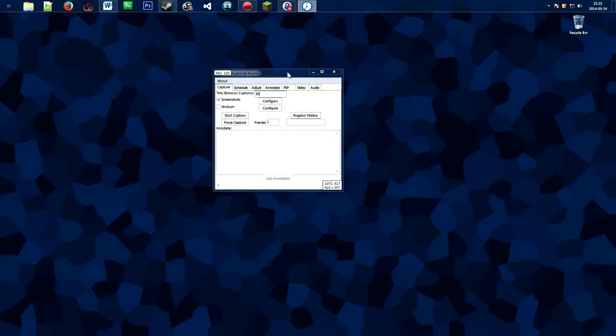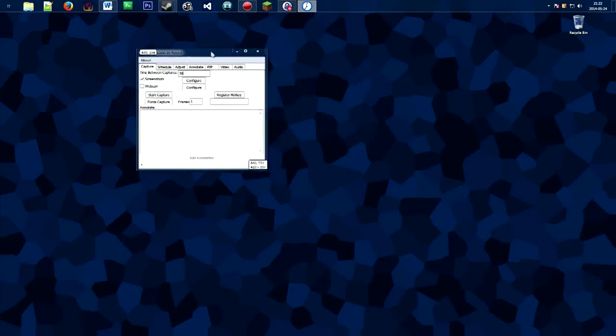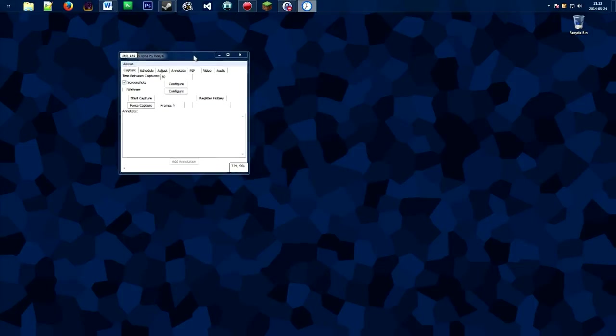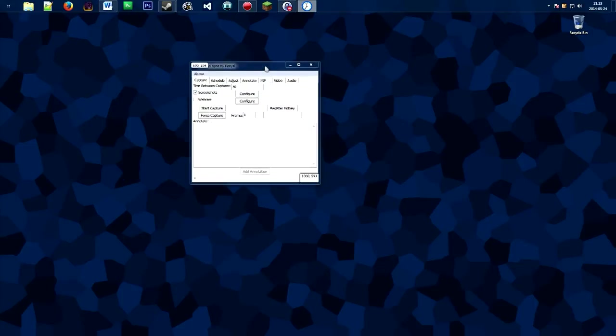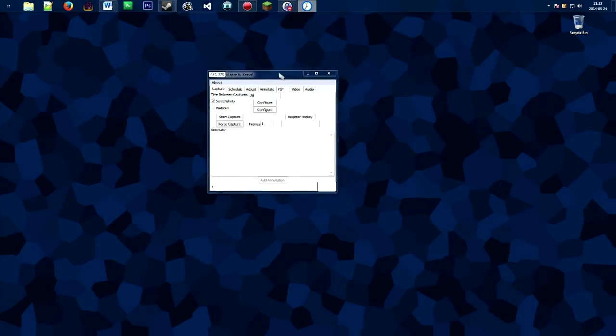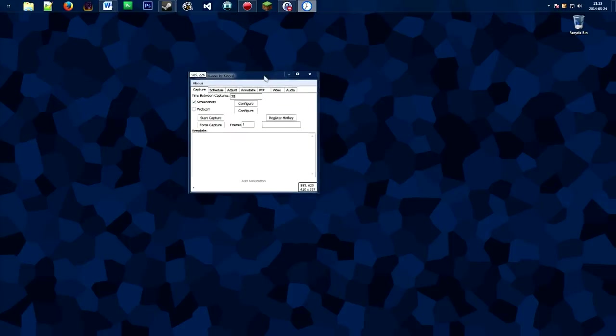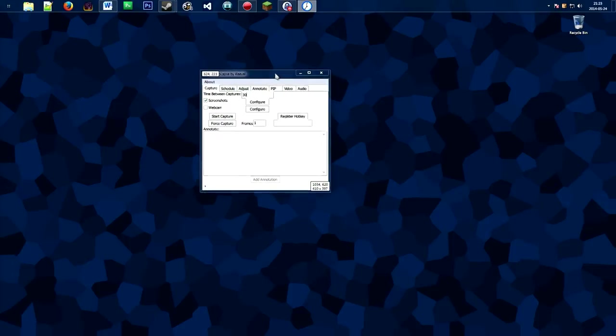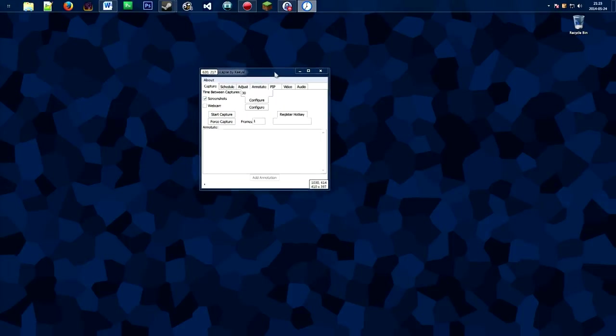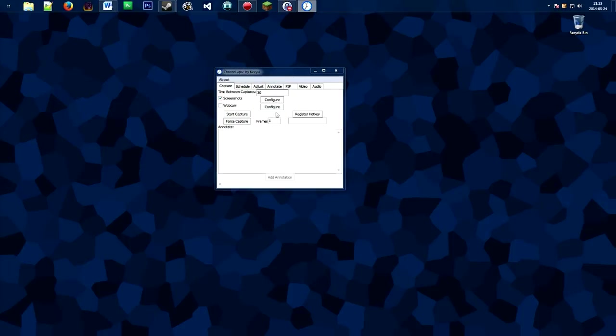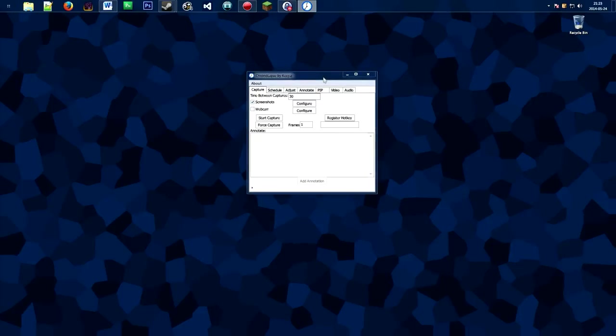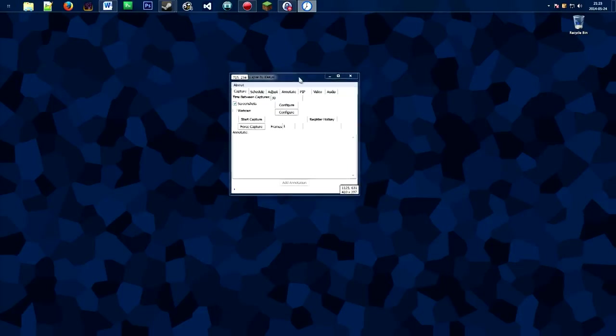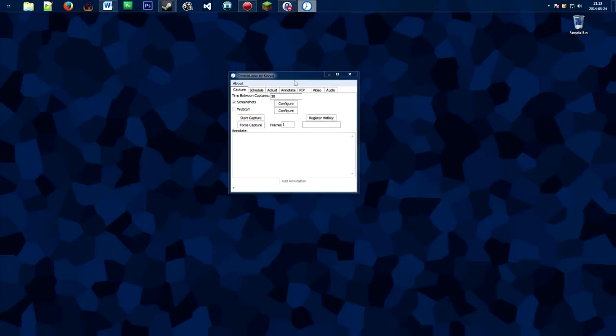Let me explain what this program does. Chronolapse is a free utility that allows you to take screenshots every few seconds to be compiled into a video later, whether it be a time-lapse or stop-motion. The program itself can be used to compile these images, but I suggest you use a dedicated video editor for that.